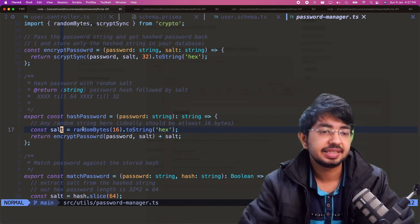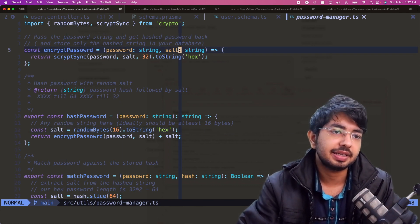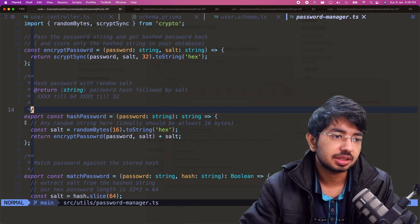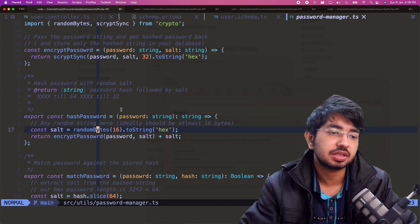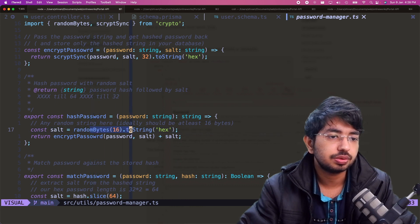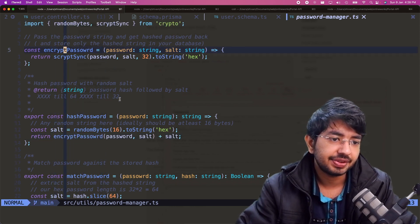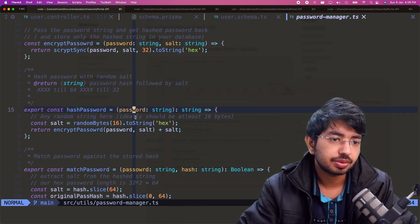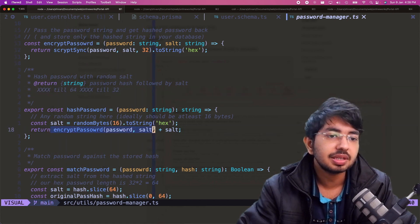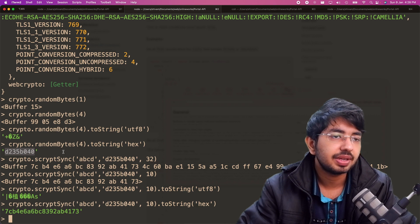I've added JSDoc to make things easy. The `encryptPassword` function simply takes a password and a salt and calls `scryptSync` to encrypt it. Then I have a `hashPassword` function that I use when storing to the database. It generates a salt of 16 bytes, calls `encryptPassword` with the password and salt, and returns the encrypted hash concatenated with the salt — so the hash comes first, then the salt is appended.